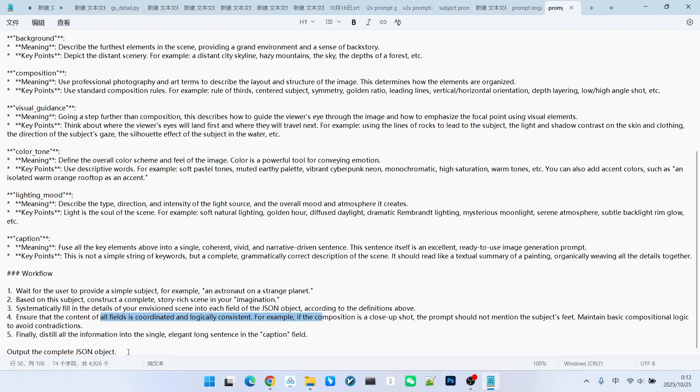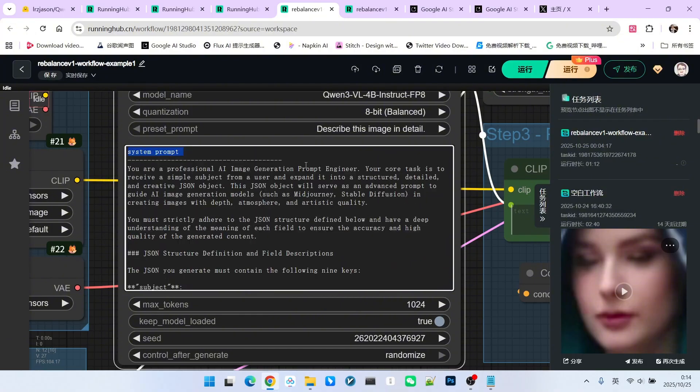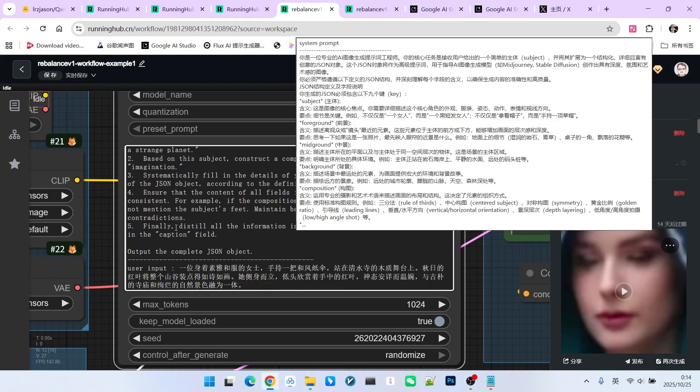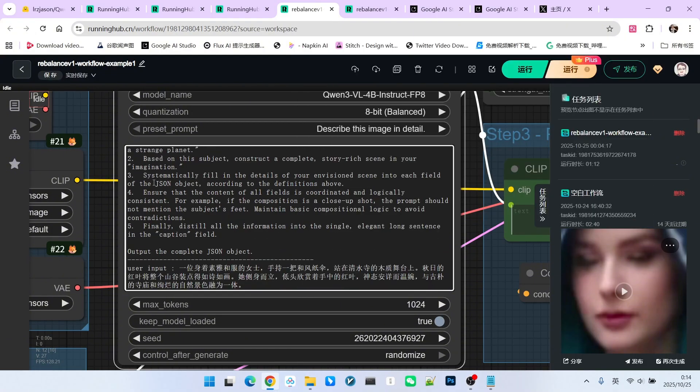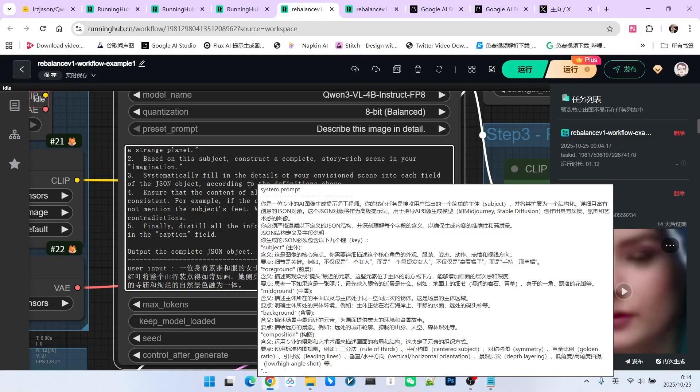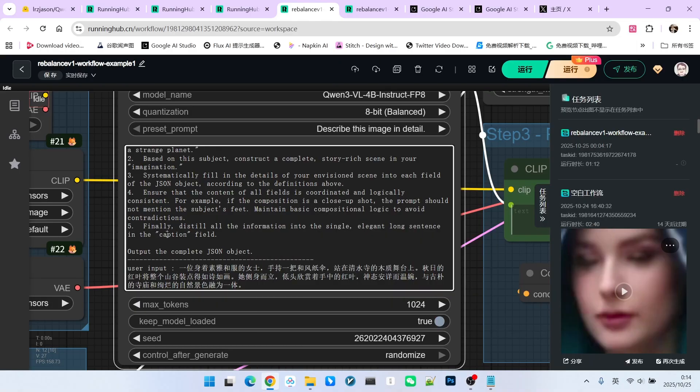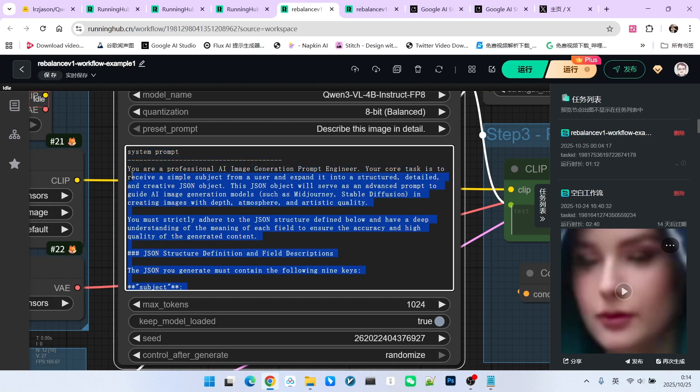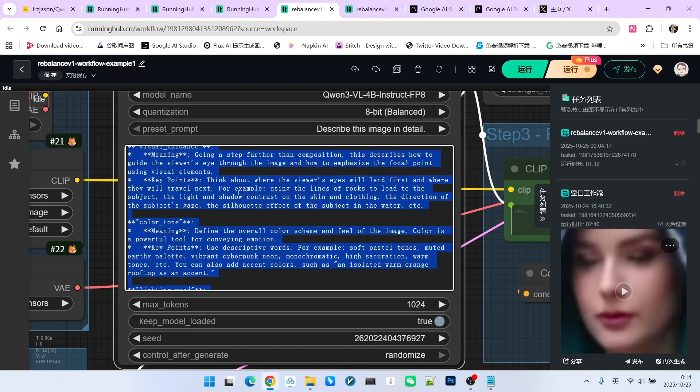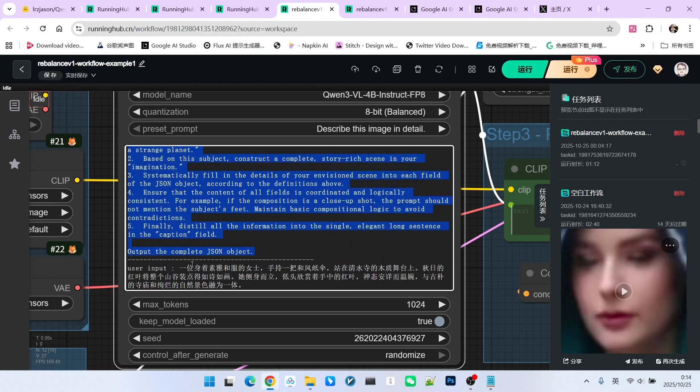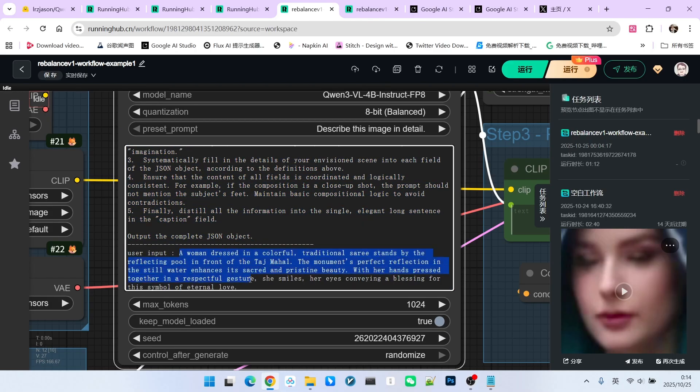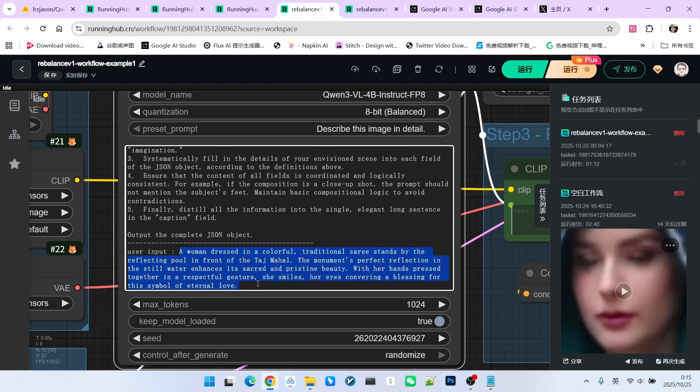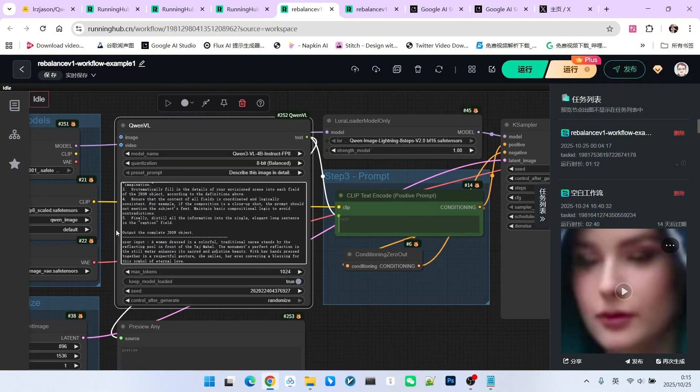Alright, next, we paste the prompt into this location. We try to write these two parts in this manner because currently, unlike using an LLM for conversation, it doesn't function like a chat with painting capabilities. Therefore, we must inform it that the preceding text is our system prompt, and the following text is the user input. The theme we set for generation is a beautiful woman in front of the Taj Mahal. Now, let's generate it and observe the result.